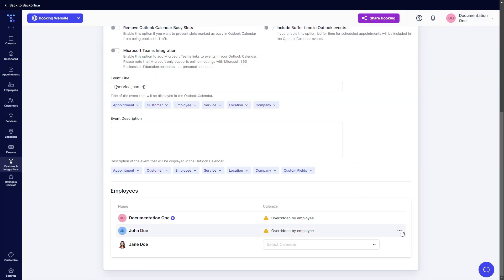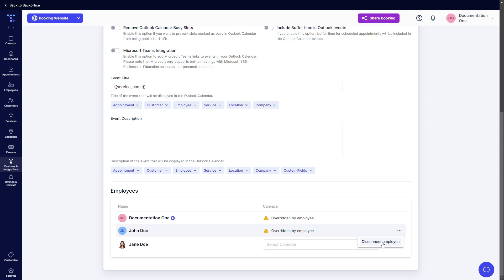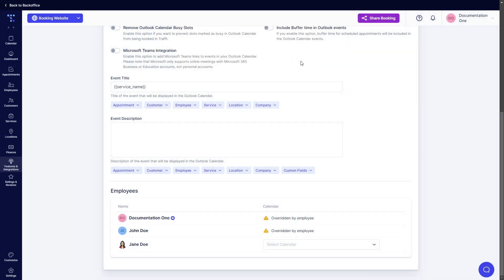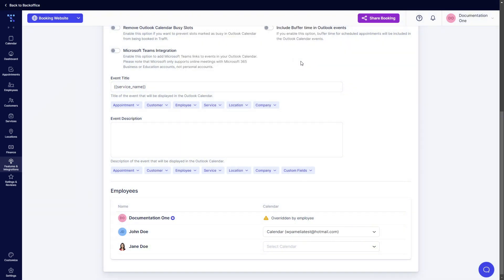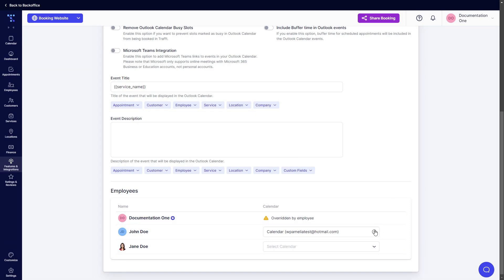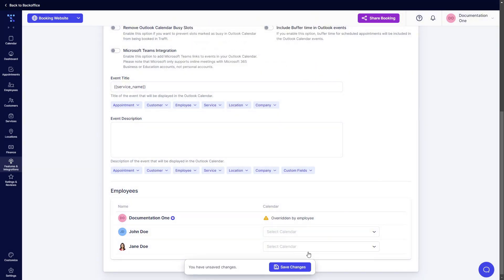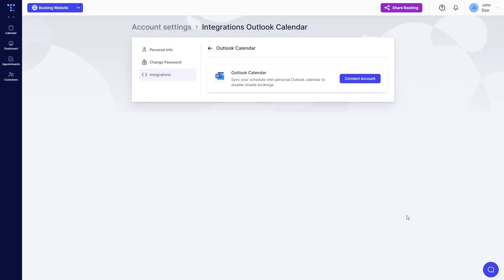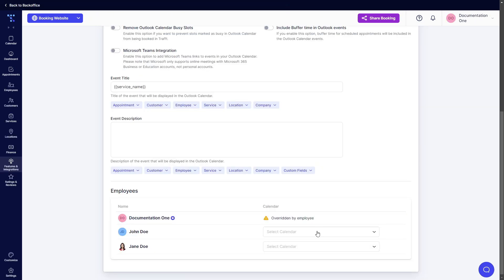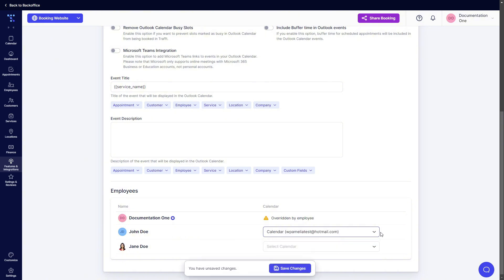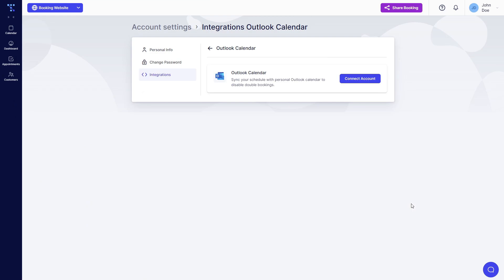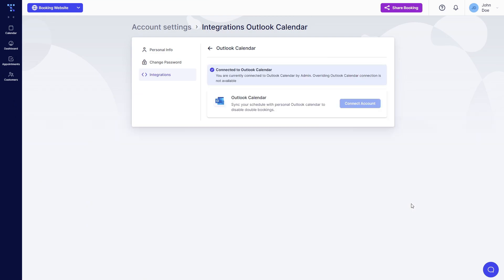Now if you as an admin don't want that you can click on these three dots and disconnect the employee. So it warns you that they connected their personal Outlook account and you say okay. So when I go back in as an employee and I refresh the page I will see that I am able to connect the account. But if I select one of the accounts from here and I save the changes the employee will not be able to connect their account.